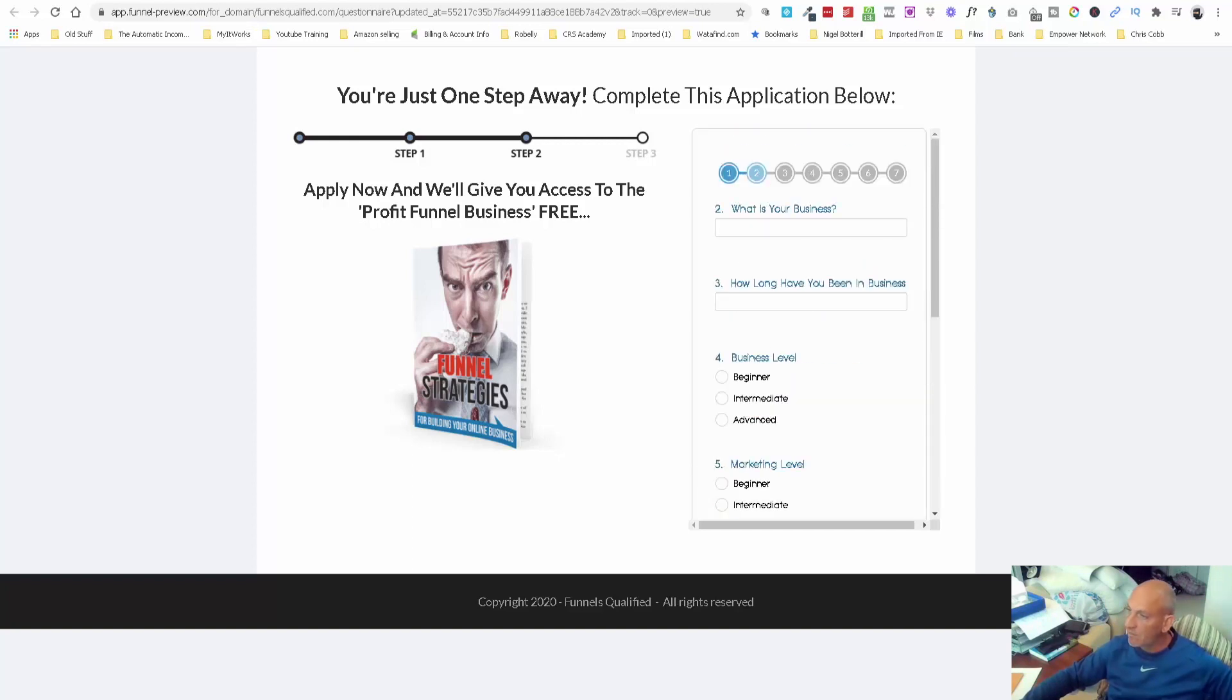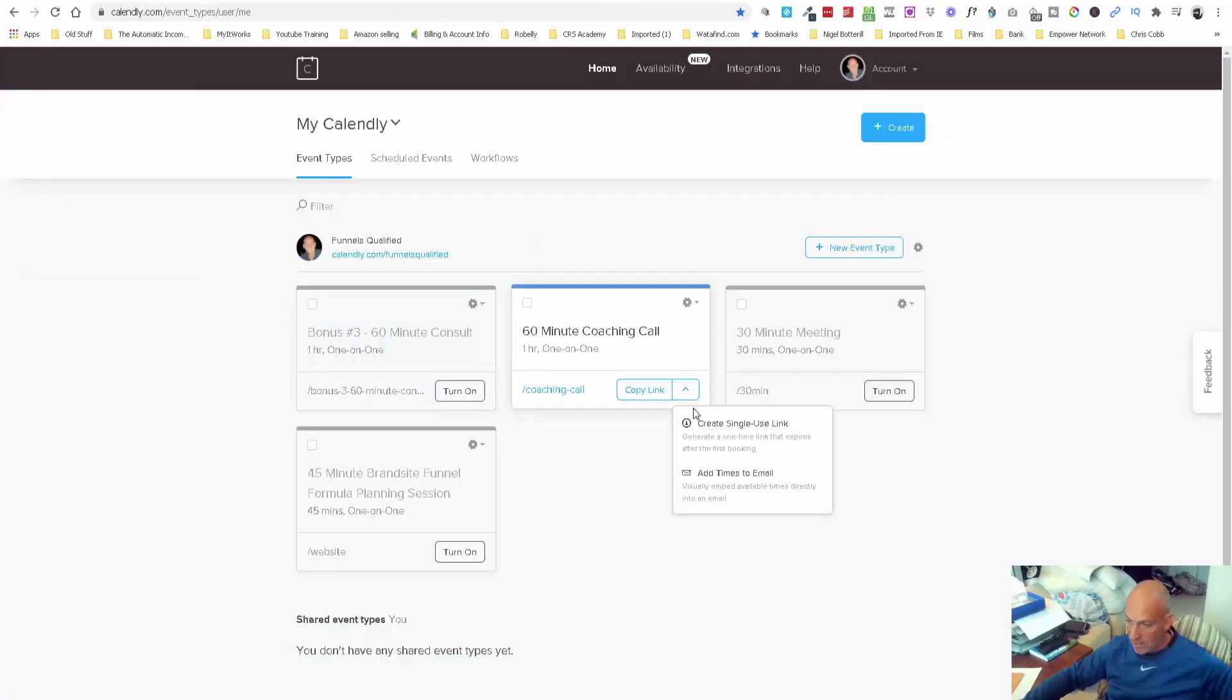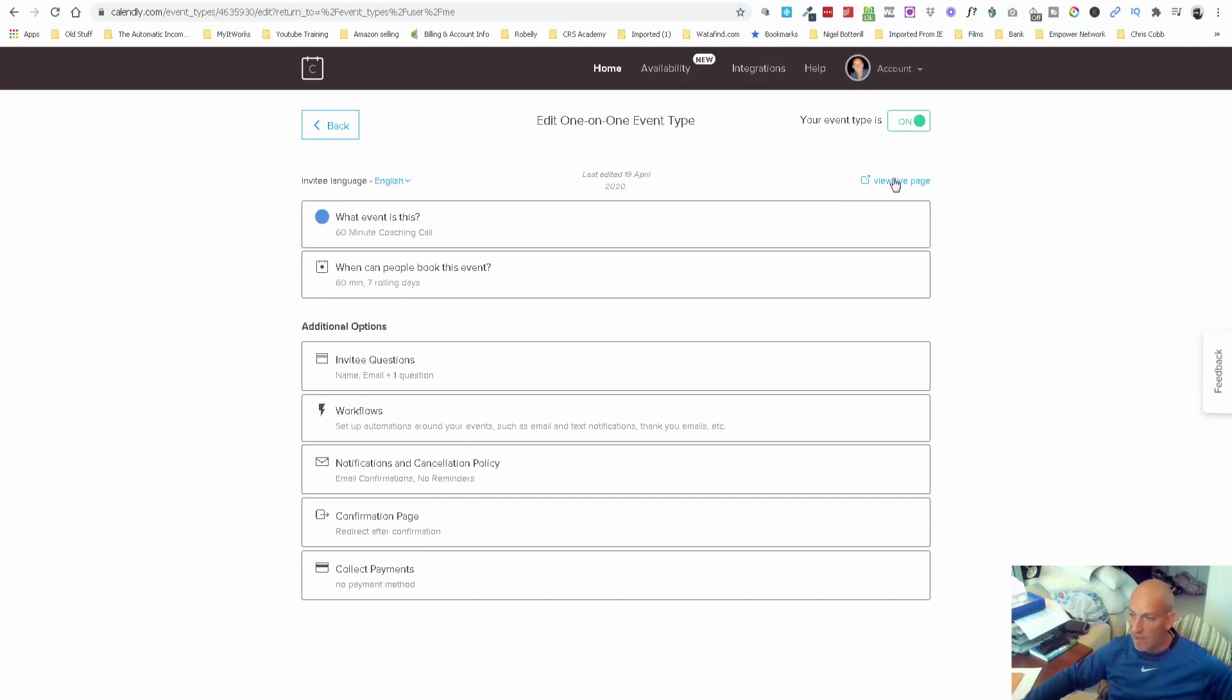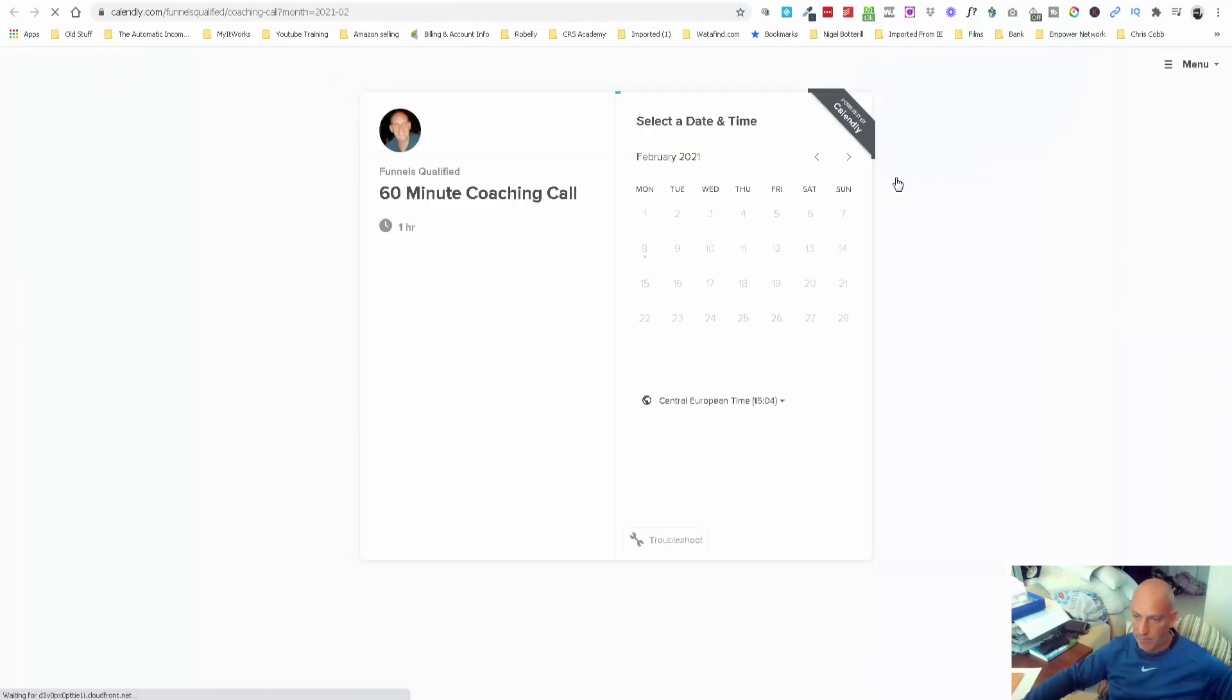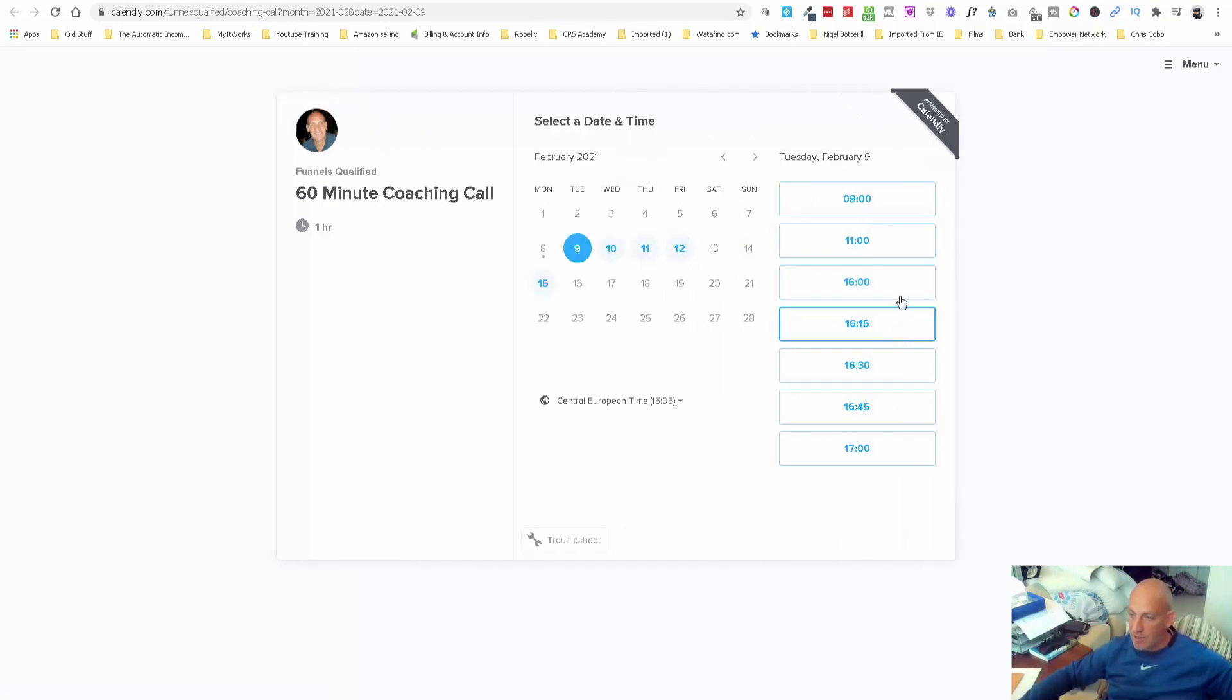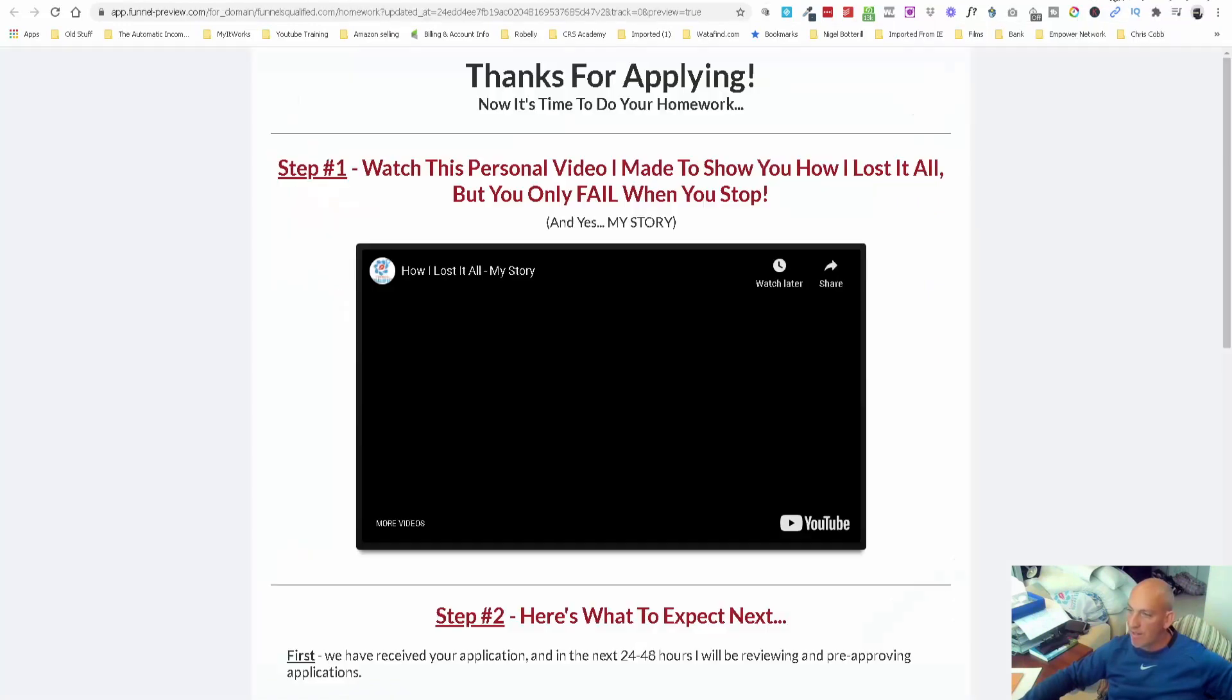When they finish the application, it takes them directly through to my planning call page. This 60 minute coaching call is synced up to my Google Calendar which has every appointment in there. If I'm off on holiday, it won't give people the option. You can see here we give people options around my day. They pop their name in and their details, and that fires through to me letting me know they've applied.